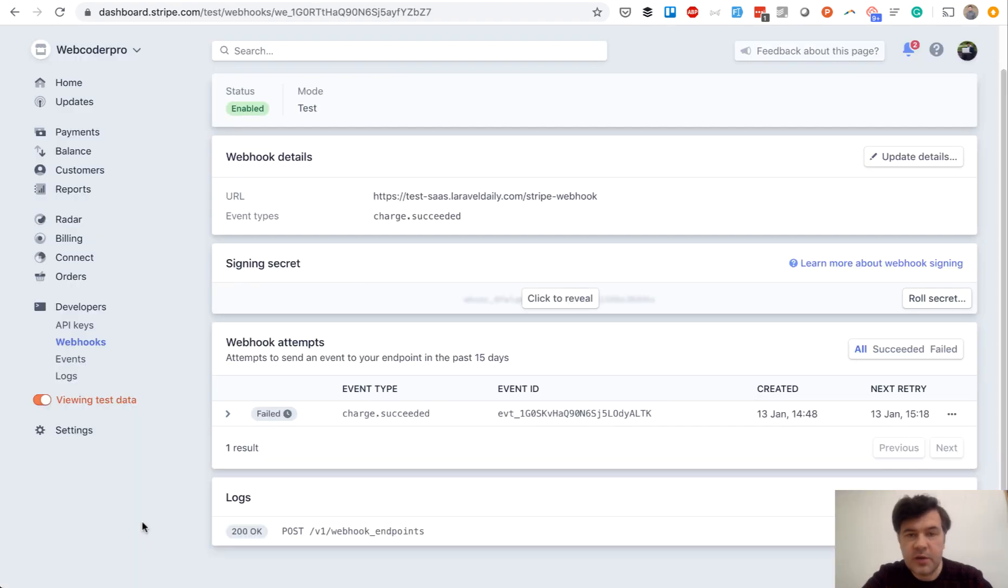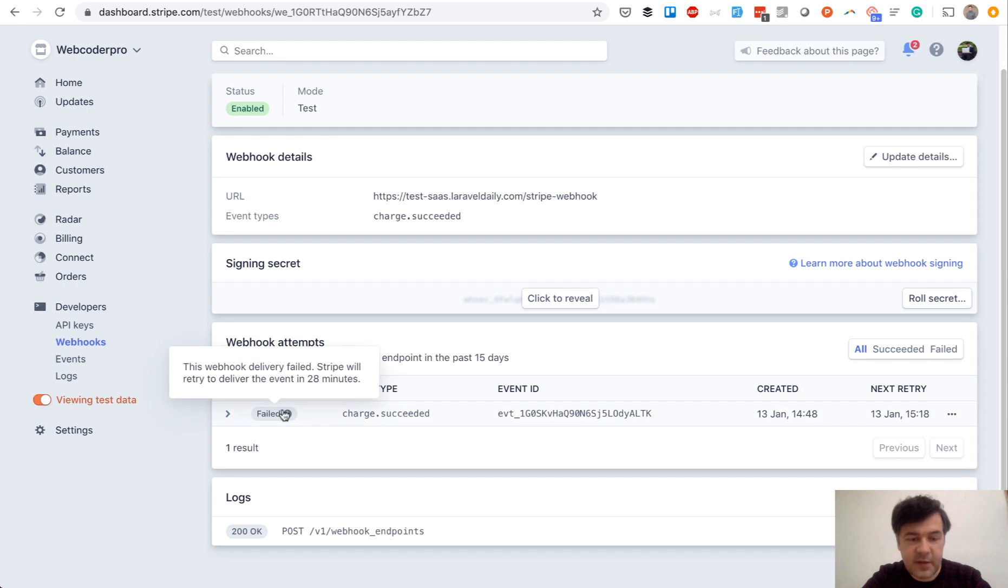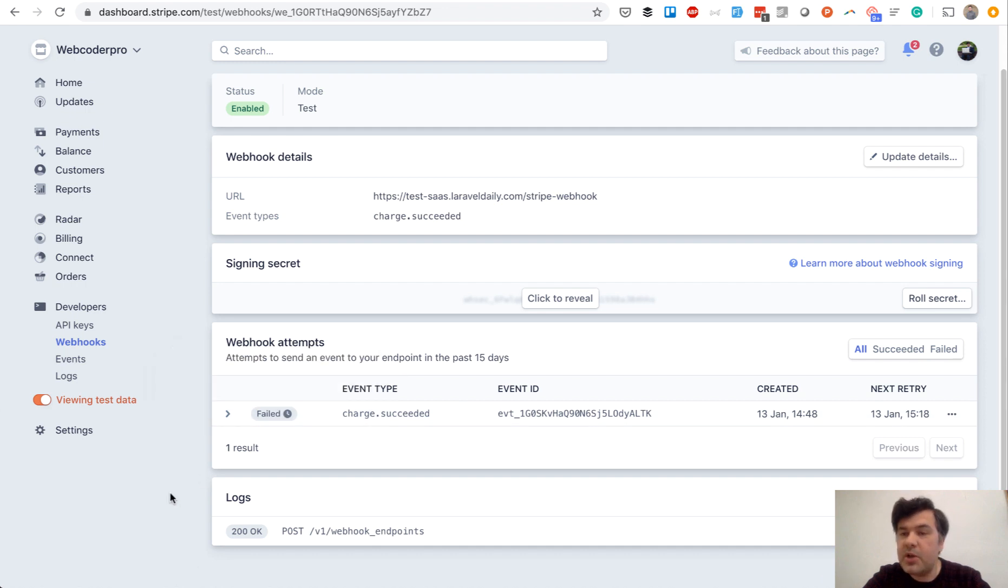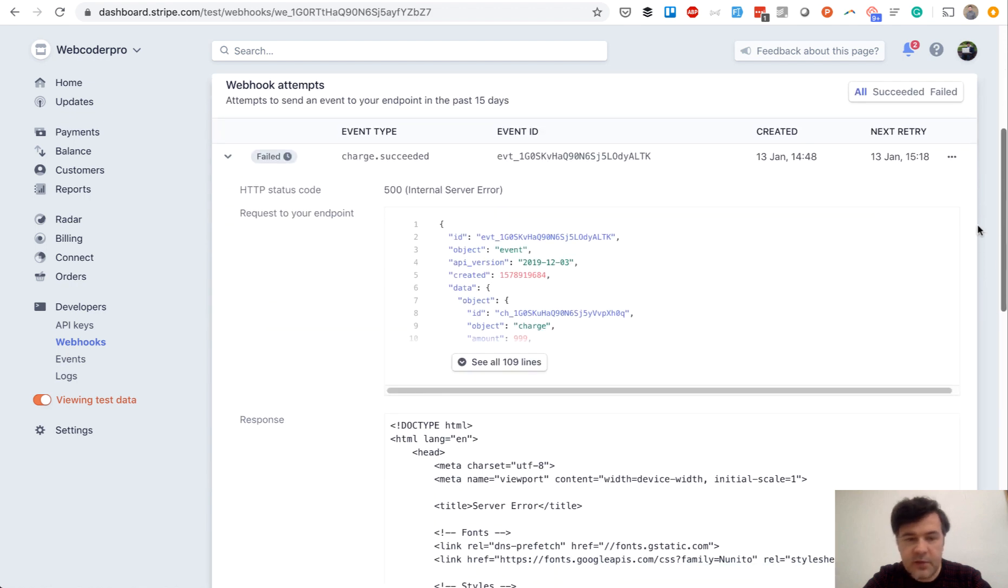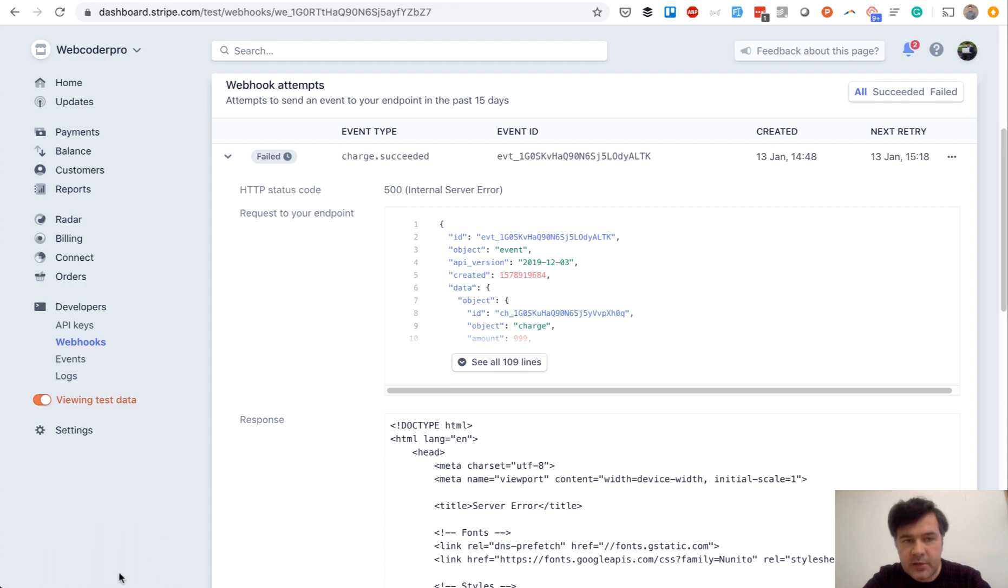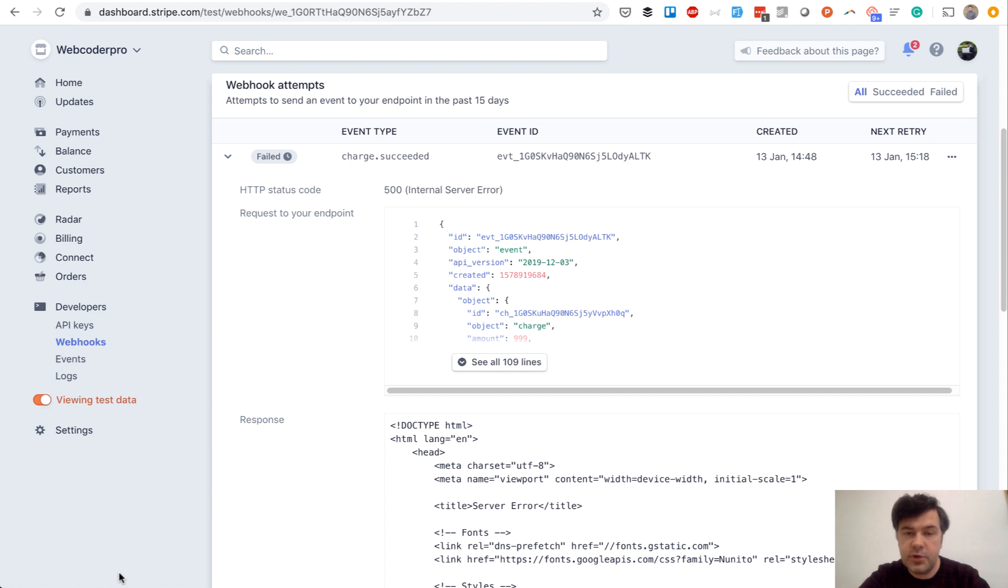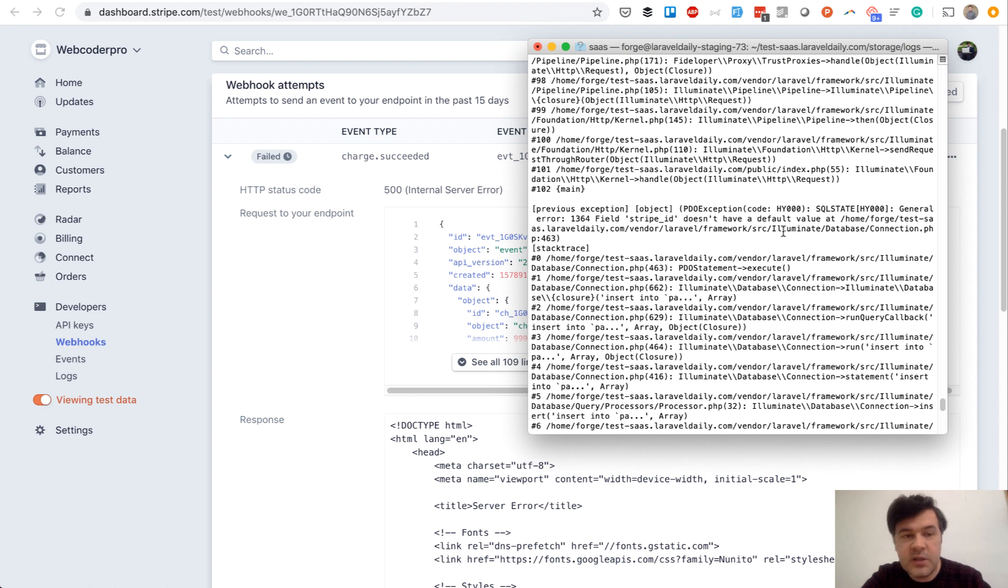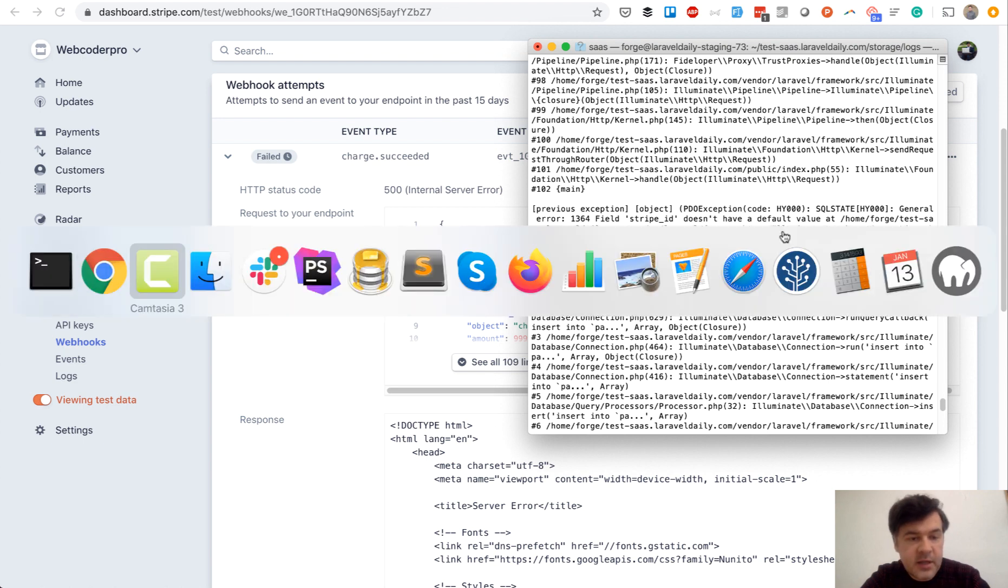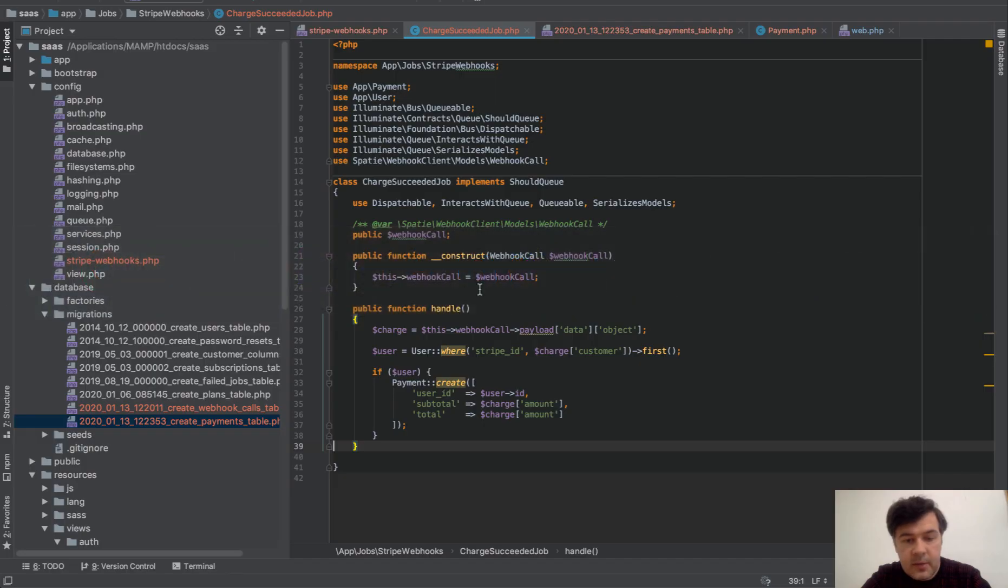So here we are in Stripe dashboard and I see webhook attempts as failed. It failed, but that will be actually a useful exercise for us. Let's open it up and see what failed. 500 internal server error. And that should be handled in the future, like try catch and notifying Slack, Bugsnag, whatever tool you use for notifying the bugs. But now what is the reason? I've SSH'd to the server and I've opened Laravel log. And the error is Stripe ID doesn't have a default value. So we didn't specify Stripe ID in here. So here we should have Stripe ID equals charge something.